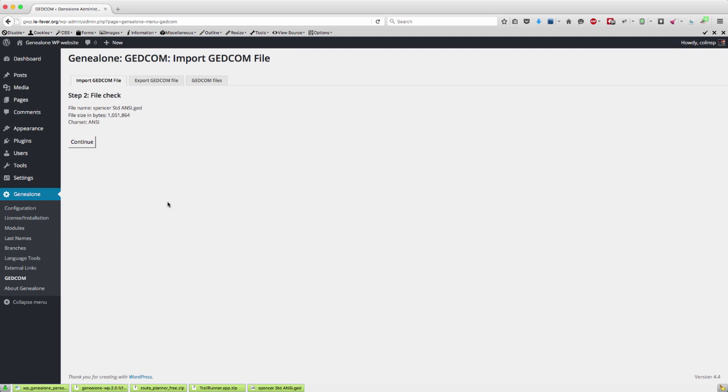So there we are, we're installed. It's quite a big one as you can see, it's over a megabyte in size. So we say continue.